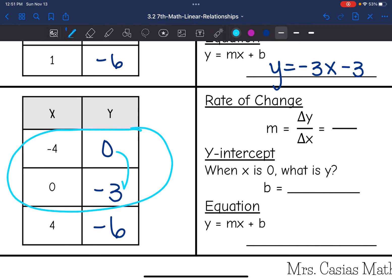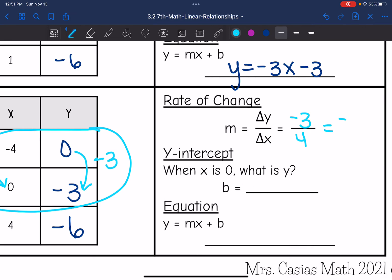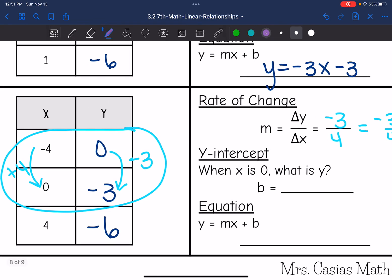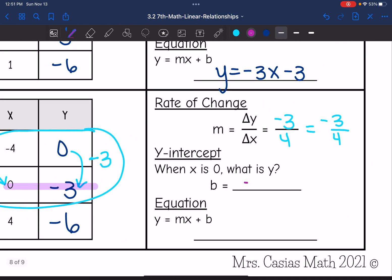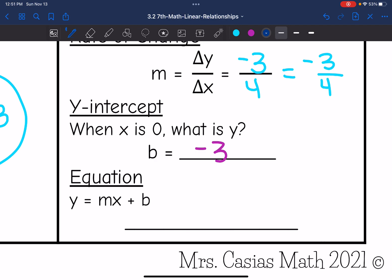The change in y from 0 to negative 3 is negative 3. The change in x from negative 4 to 0 is plus 4. So my rate of change is negative 3 over 4, and that is fully simplified. The y-intercept is where x is 0, so the y-intercept is negative 3, which I can also see on the graph. So the equation in y equals mx plus b form is y equals negative three-fourths x minus 3, since m is negative three-fourths and the y-intercept is negative 3.